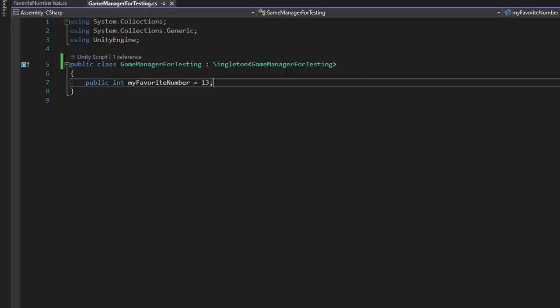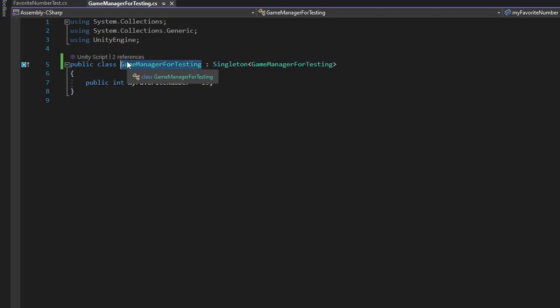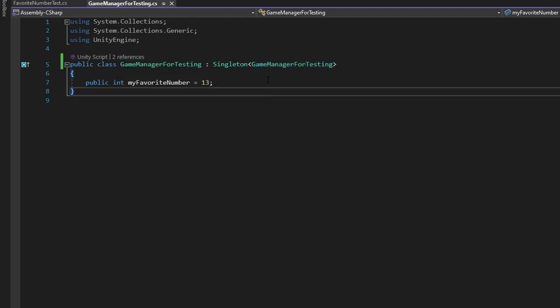This Singleton setup actually also makes sure that there's only one instance of the GameManagerForTesting. You can't accidentally have two of them. That's part of the Singleton setup - you only have one instance.